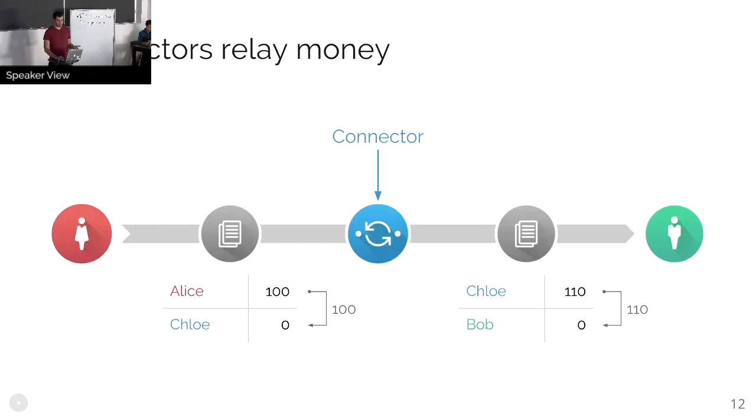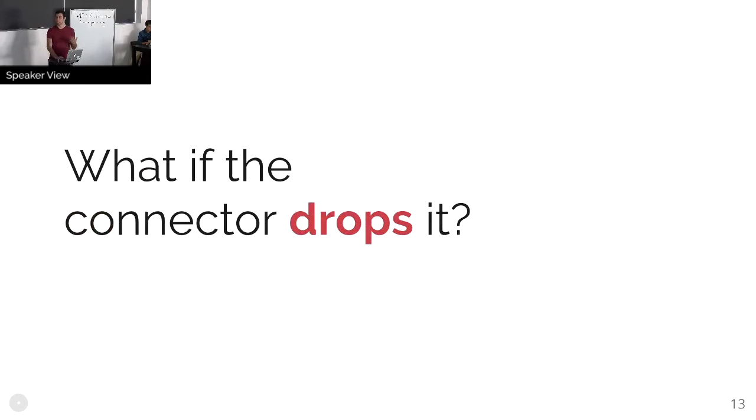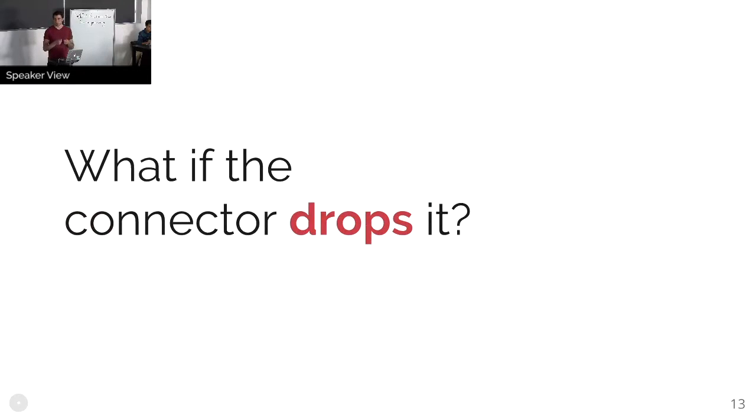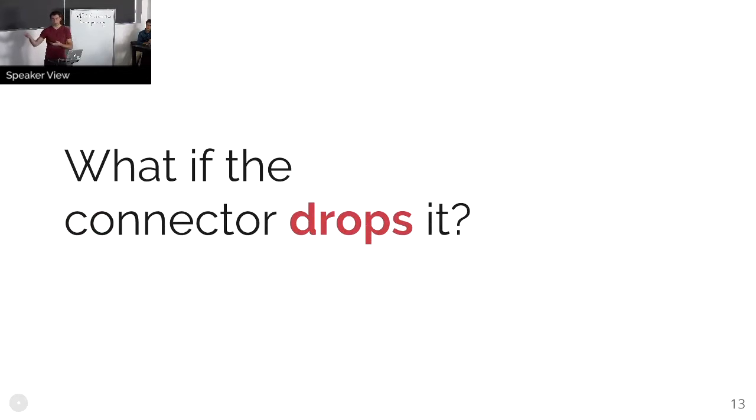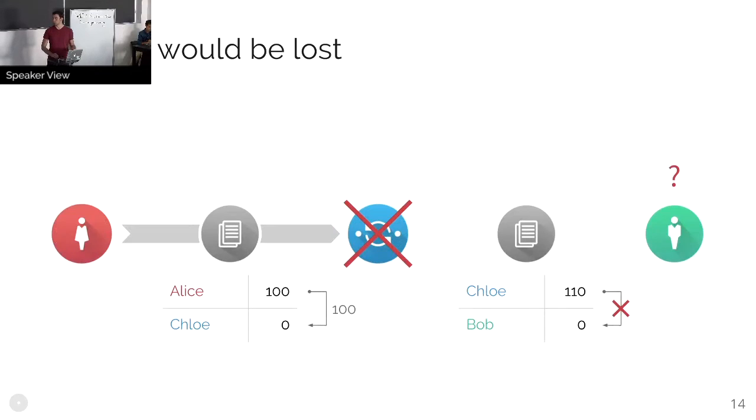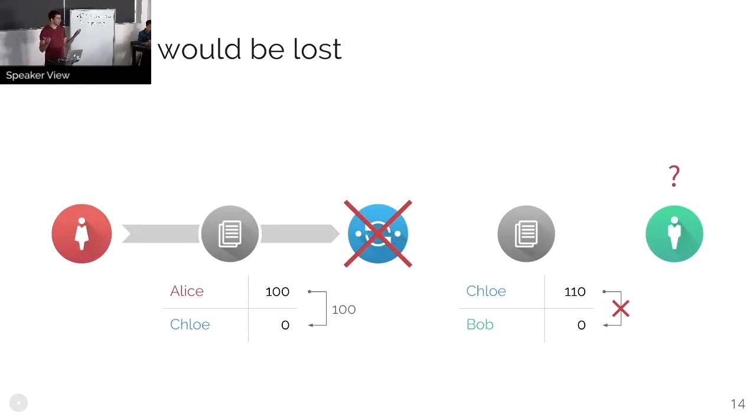And the obvious problem that we have to solve is what happens if the connector drops it or runs away with it? When you do these sort of multi-system payments today, you have a blind handoff, where the sender sends the money to the next party in the chain, and there's no technical guarantee that the money will actually continue on. So if the connector drops it, money would obviously be lost. The sender sends the money to the connector and it disappears.